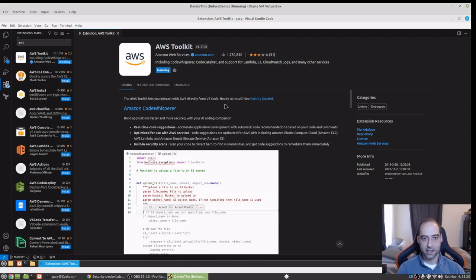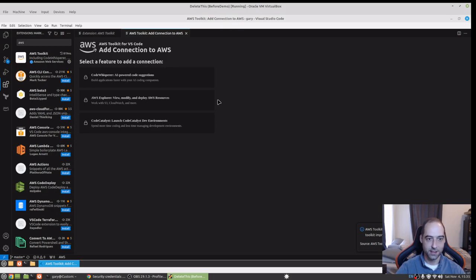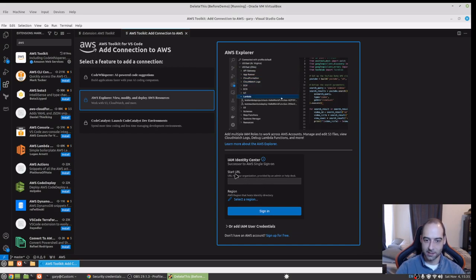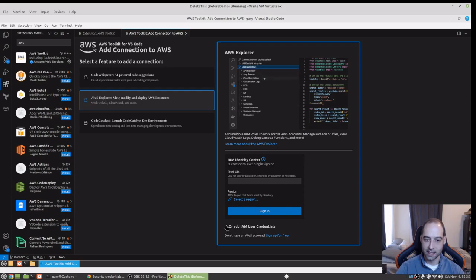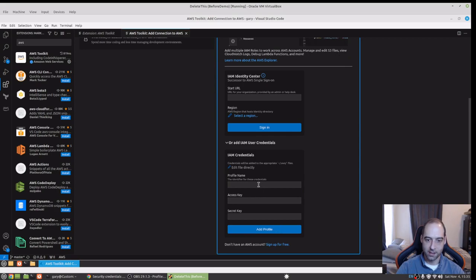I do apologize, I am fighting a bit of a cold so I will try to keep the sneezing and coughing to a minimum. So what we're going to look at here is AWS Explorer, which lets us view, modify, and deploy AWS resources. If we click there we get kind of this obscure start URL. It says it's provided by an admin or help desk. We're actually going to scroll down and do IAM user credentials — it's looking for a profile name, an access key, and a secret key.